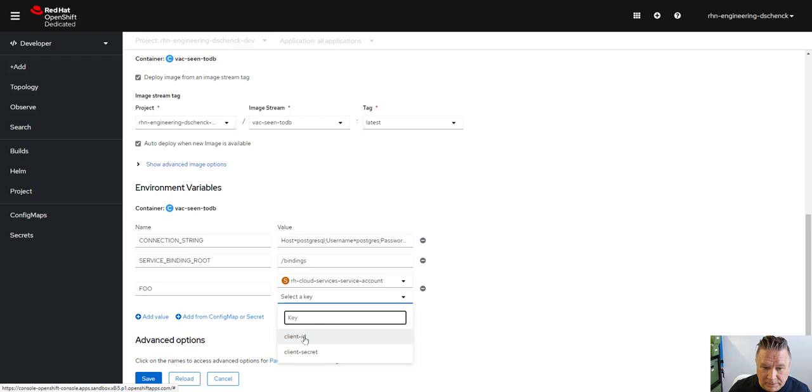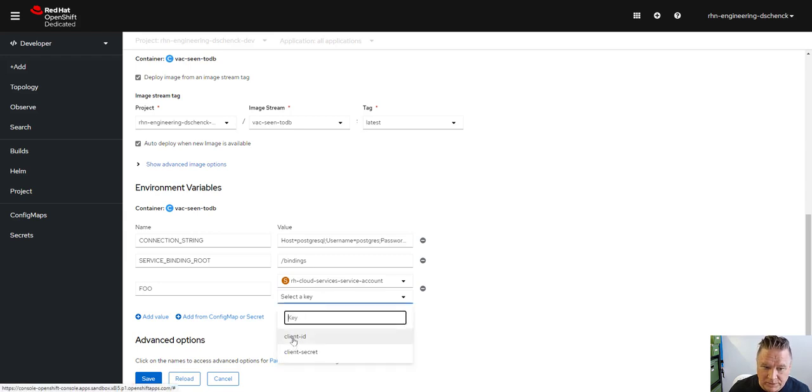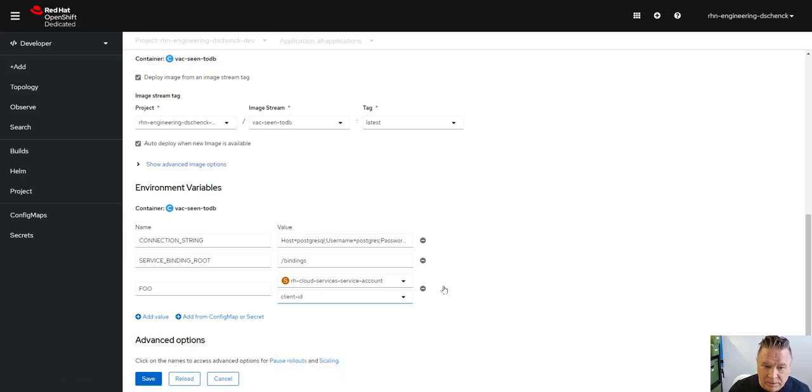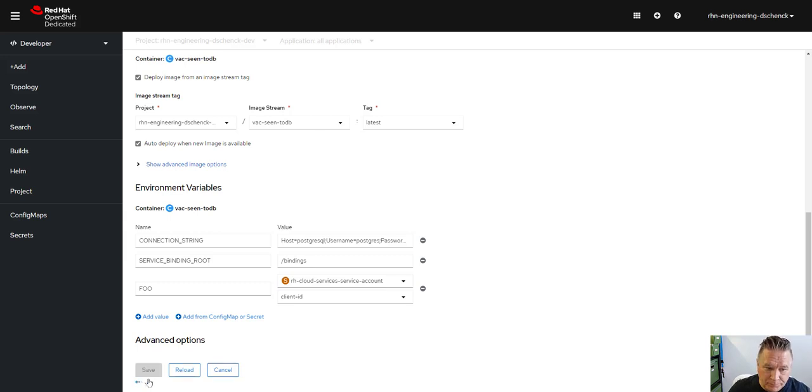And so I can pick the client ID and there's a bug because you have to click it twice. So now it's going to update my YAML for me when I click save to reference that key in that secret and put it into the environment variable called foo.